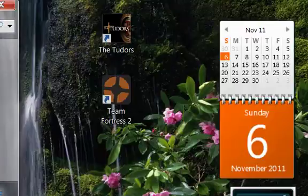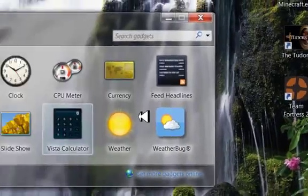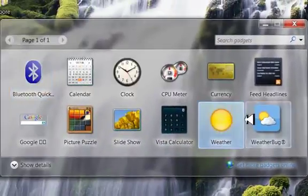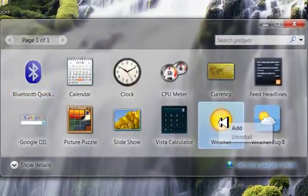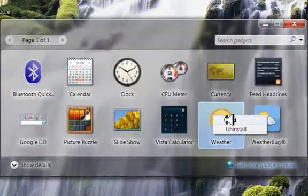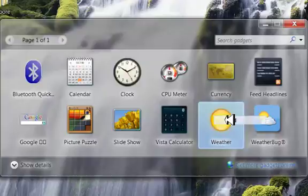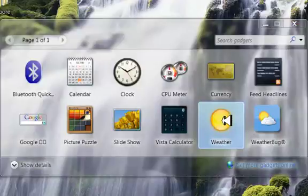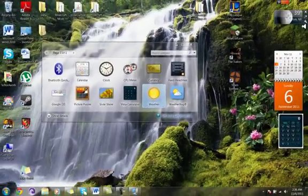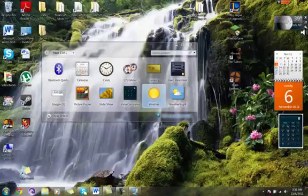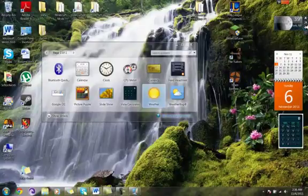So you can choose one of the ones that are already here, like say I want something with the weather. Just right click it and press add. And then there it is. Except it says I'm in New York, so that's not where I'm at, so you have to just change it.